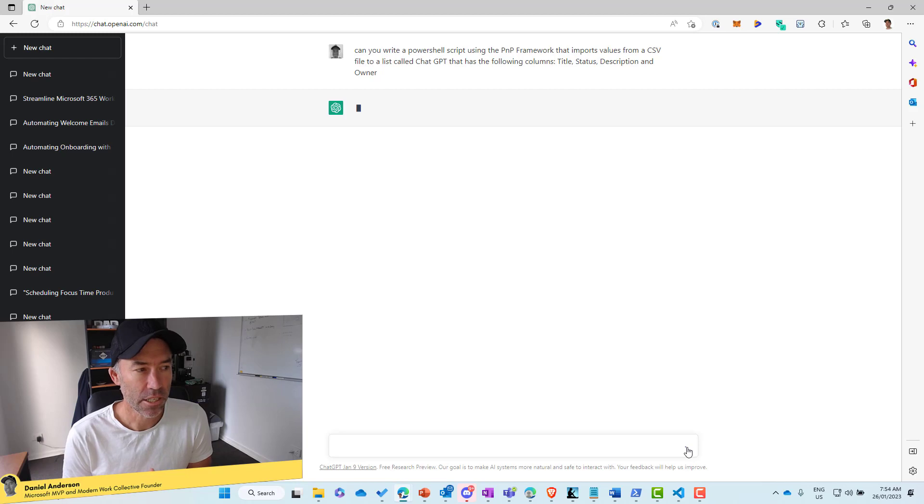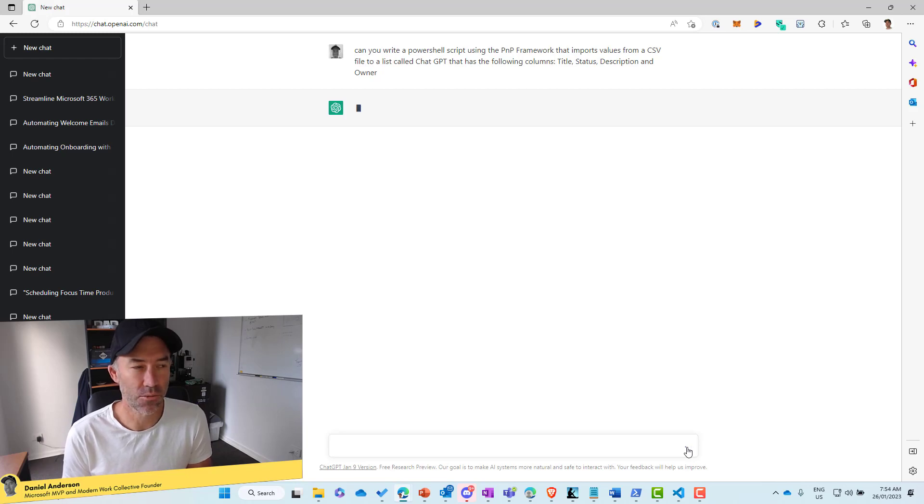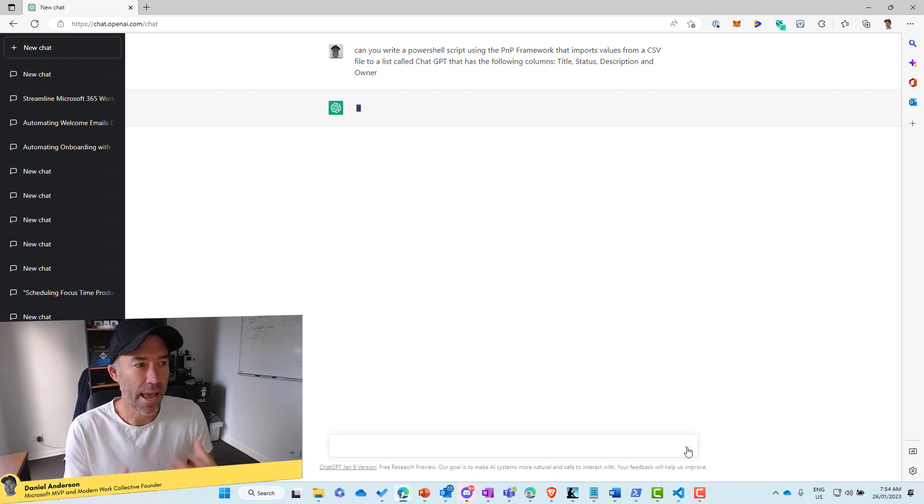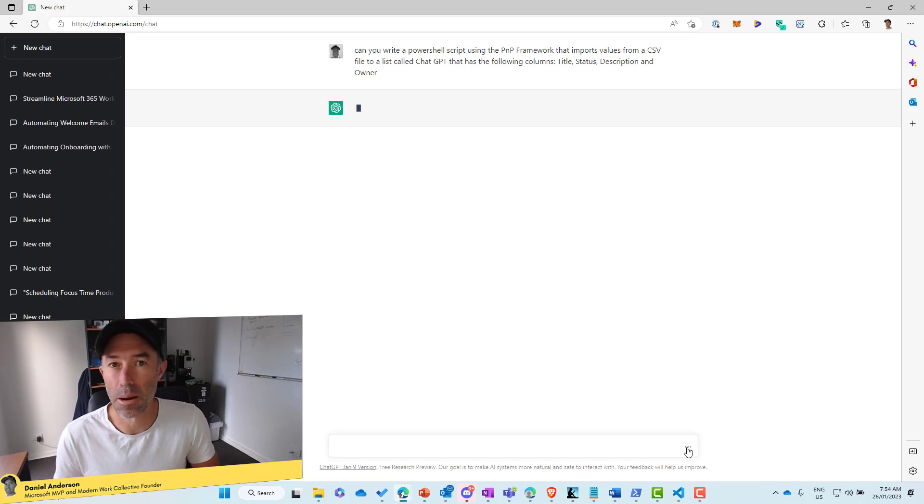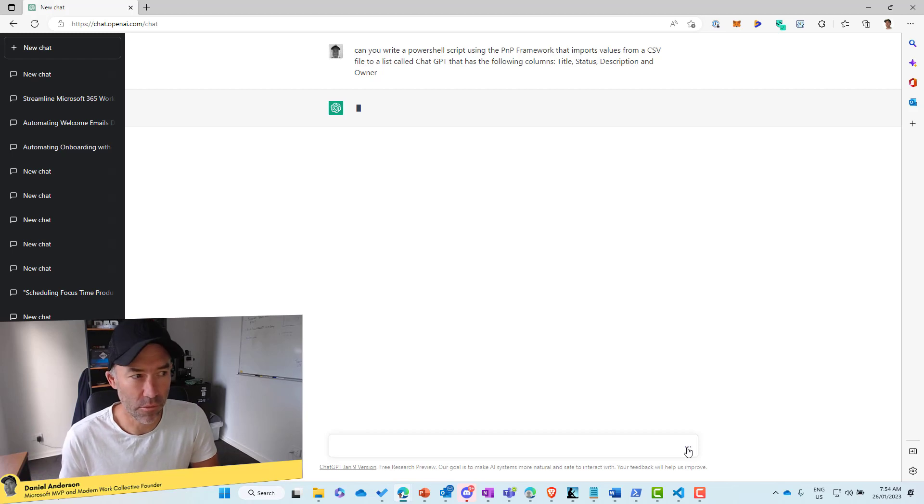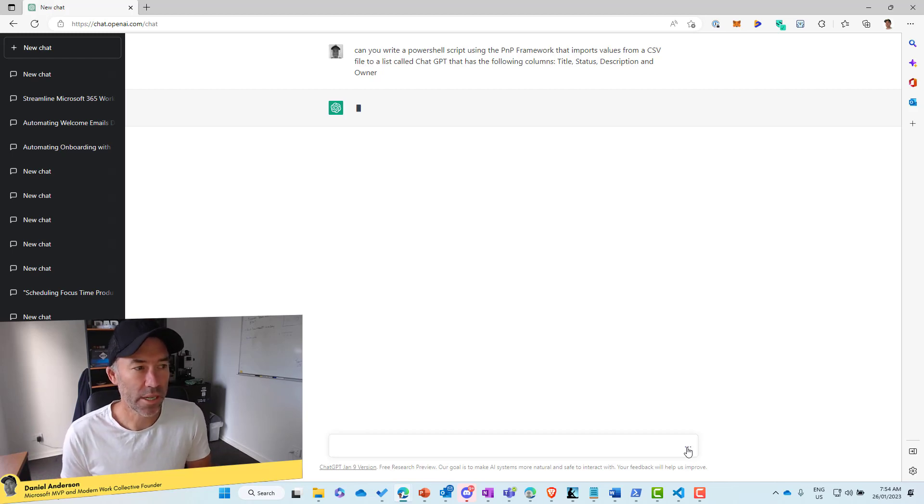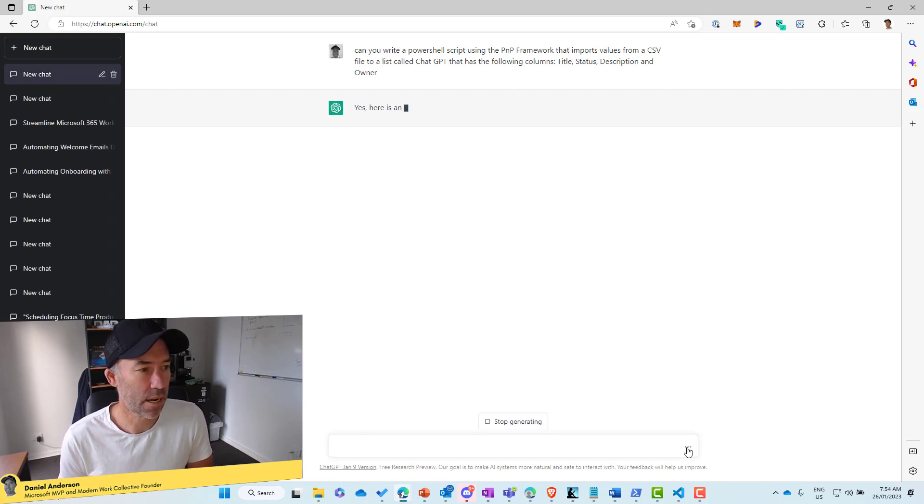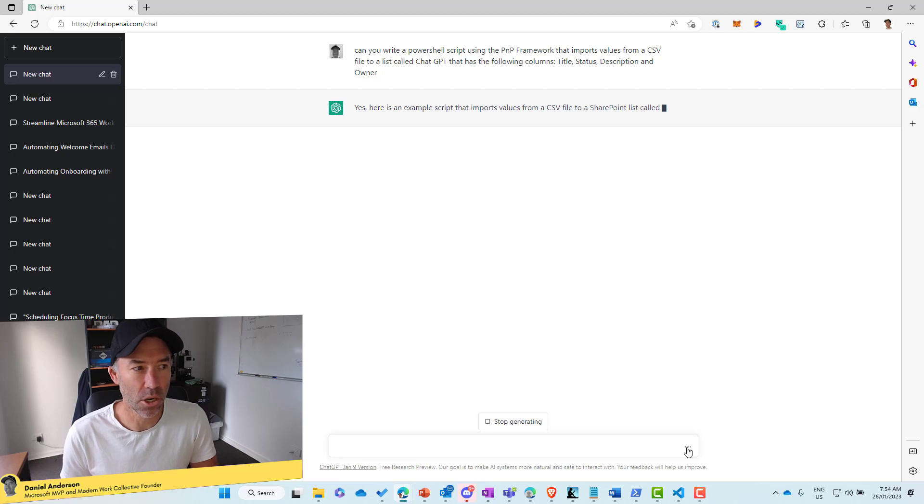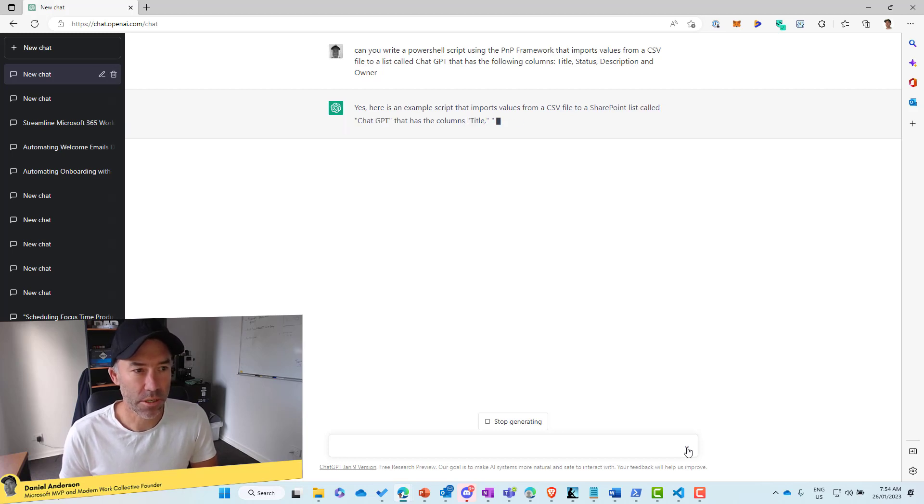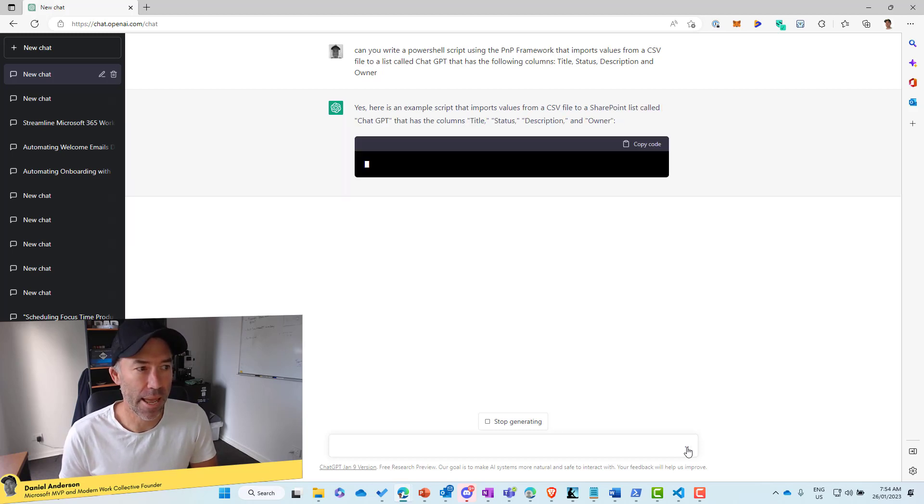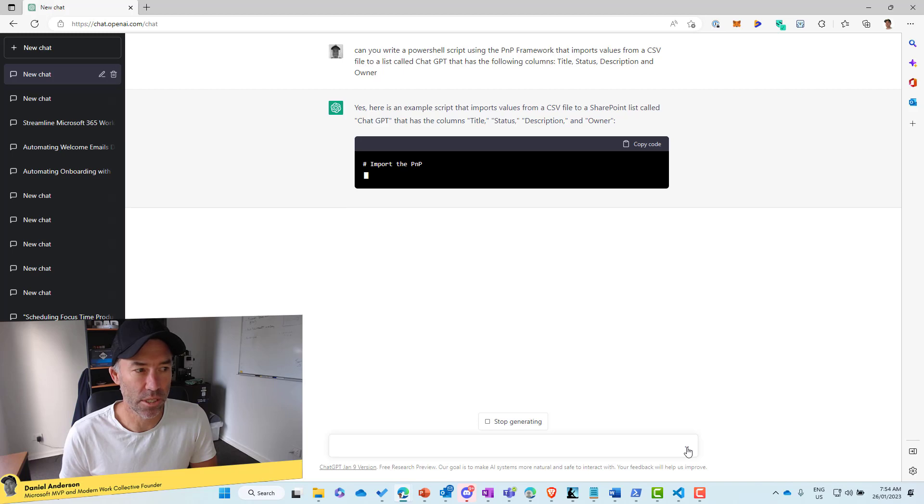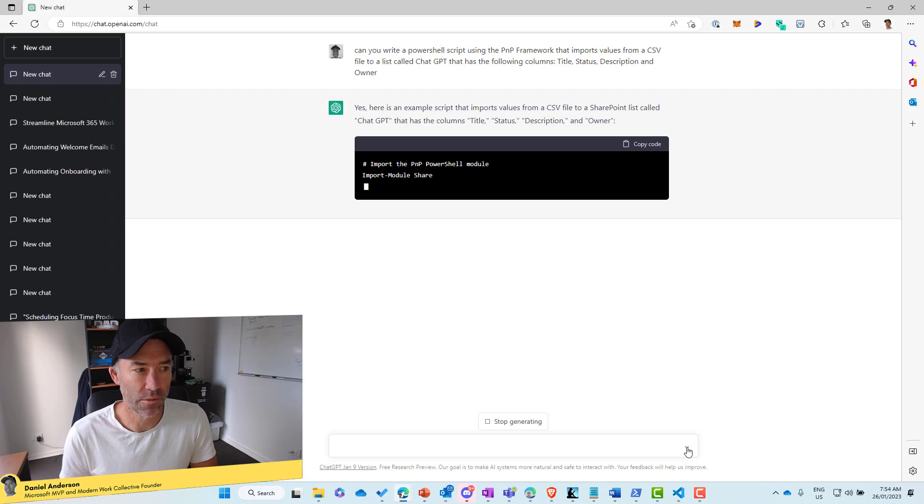So ChatGPT now is just reading what I have written and it's going to come back with a response for me. So let's wait and see what we come back. Here it is here. So we've got a sample script and let's have a look and see what we've got.